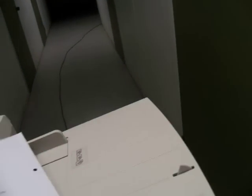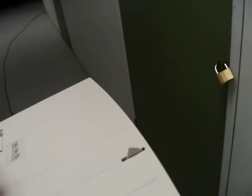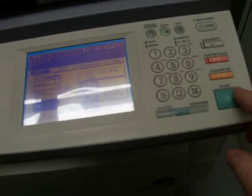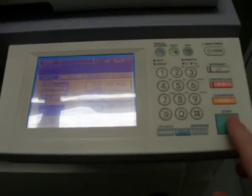I'll just put our original in here. Place the original in the document feeder. Press the green go button.